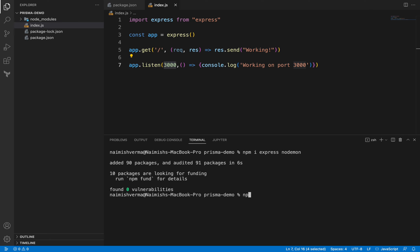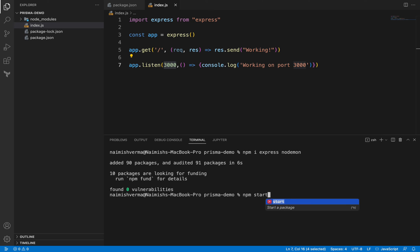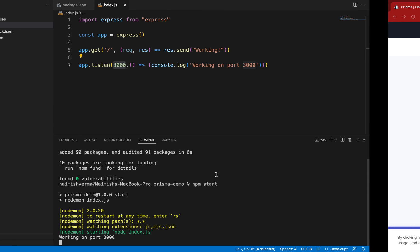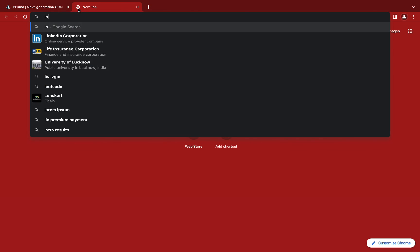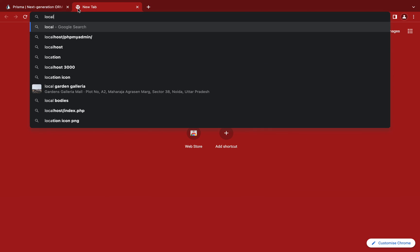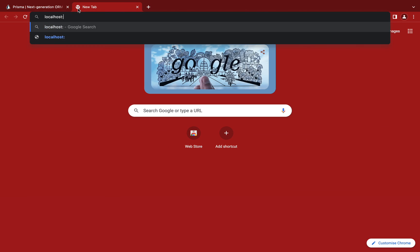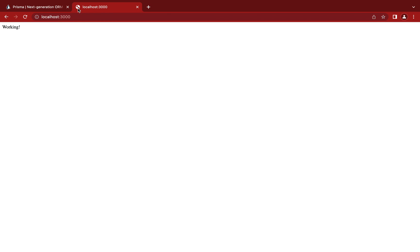Let's run that script: npm start. It's running on port 3000. Let's go to localhost:3000. It's working here. Now in the next video I'll walk you through how we can initialize Prisma and create our first model. See you in the next video.